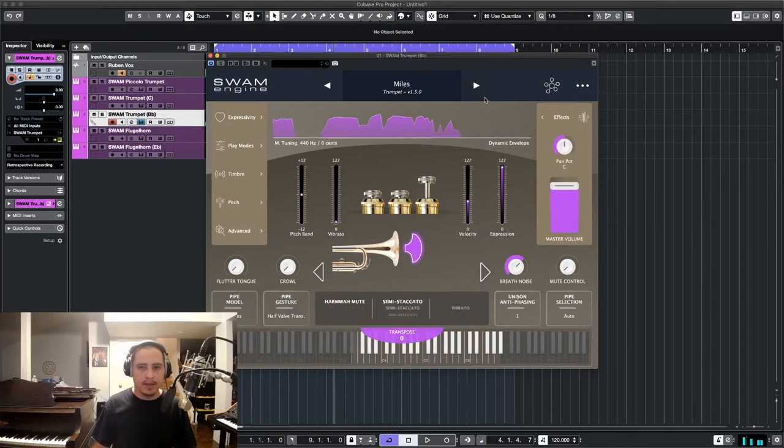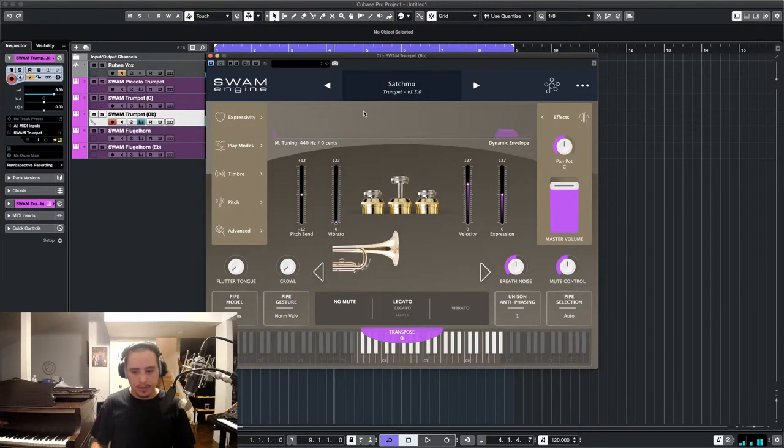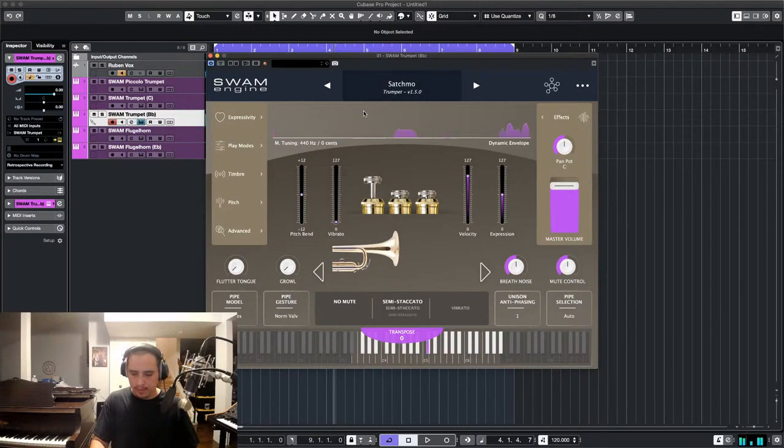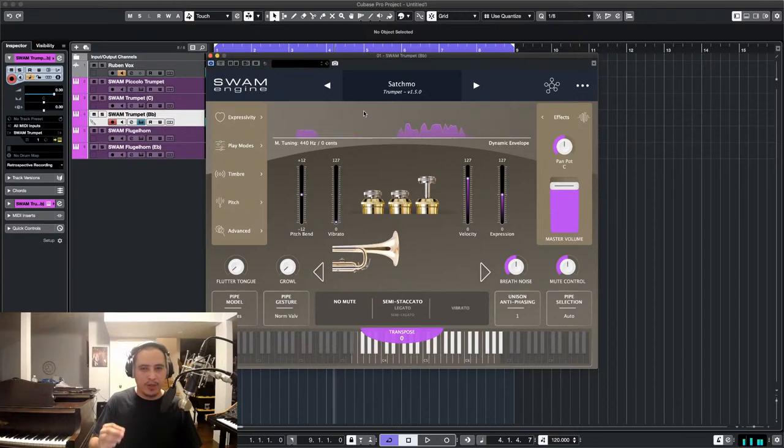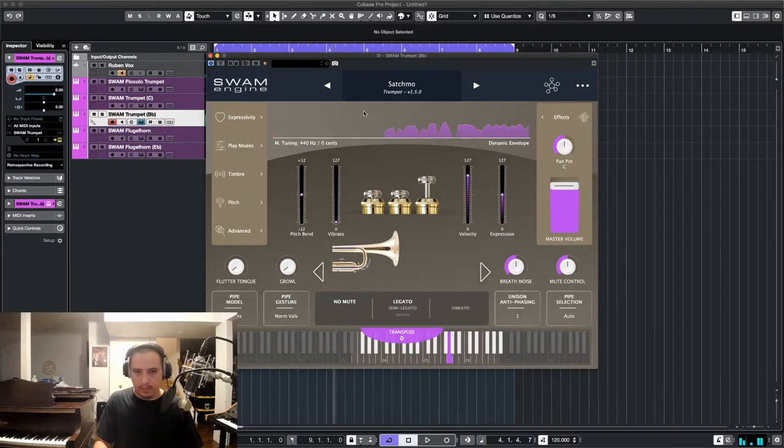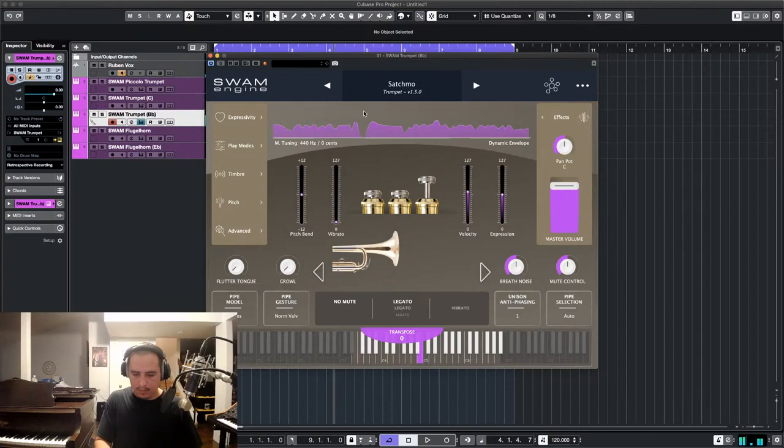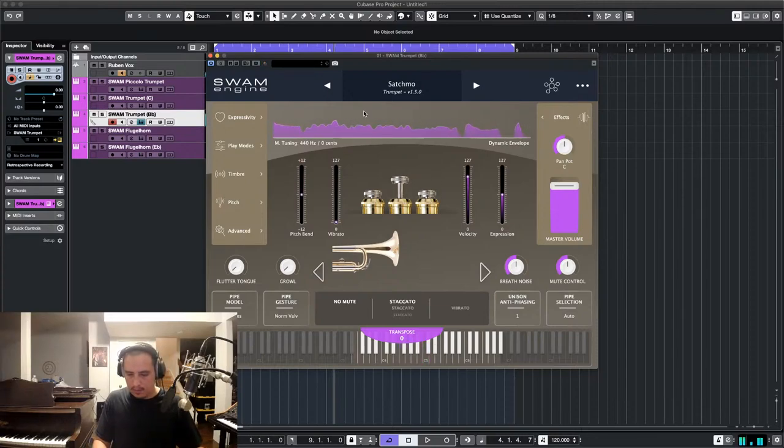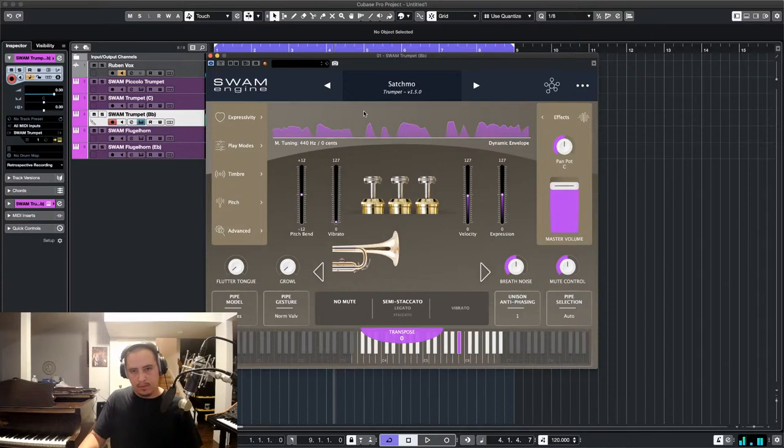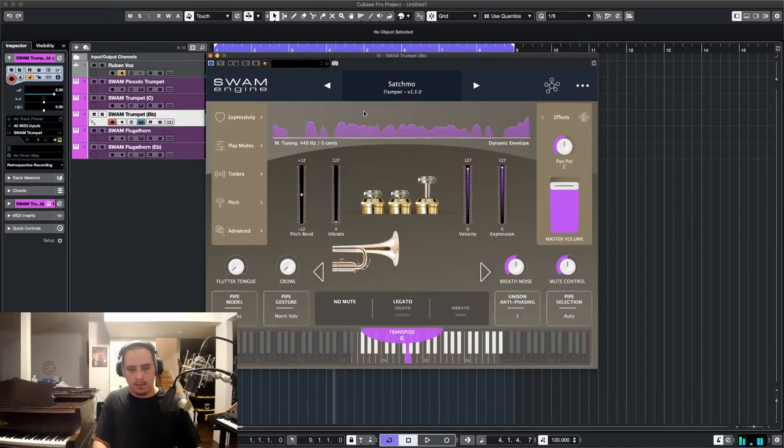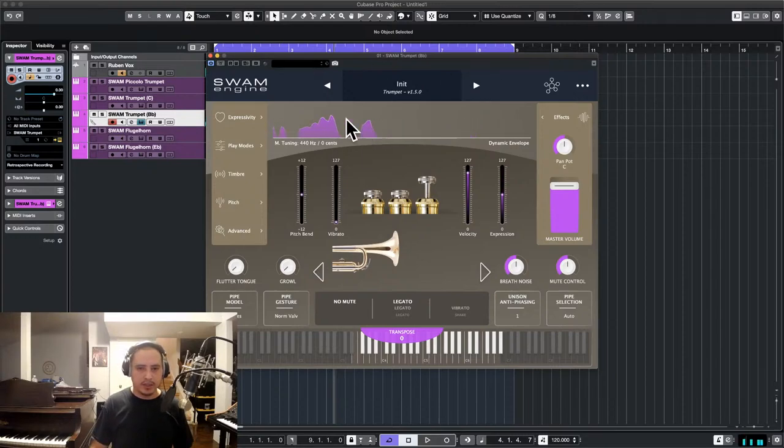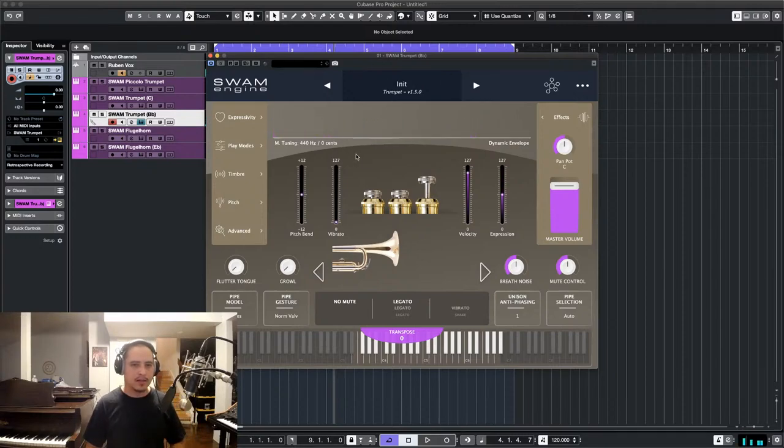All right. And then the next one is Satchmo, Louis Armstrong. I love the muted tone on this or the mellow tone. And then back to the initial. All right. Let's get into the details of this.